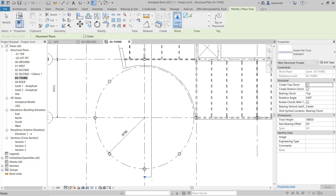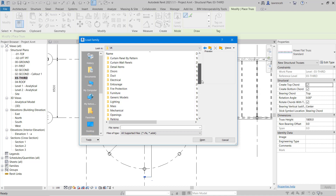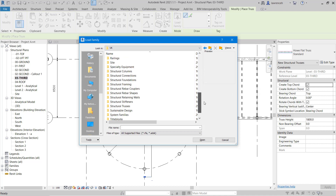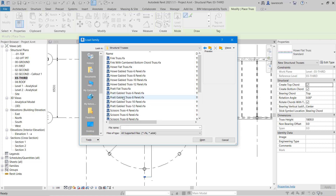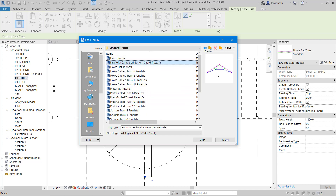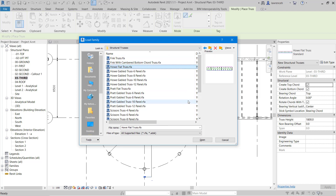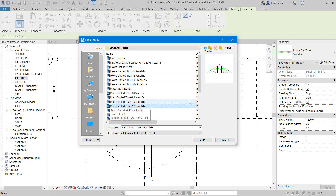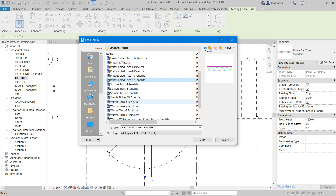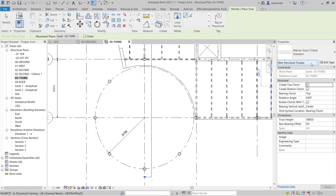Notice on the context ribbon we have the option of loading a family. So let's click Load Family. That takes us into the UK library. What we want to do here is go directly to Structural Trusses. In here you can see that we have several different families with different definitions of trusses. If I press the down arrow on the keyboard, we can preview each type of truss. The one I'm looking for is the Warren Truss 5 Panel — we'll select Open. In the properties palette the active truss is now the Warren Truss 5 Panel.